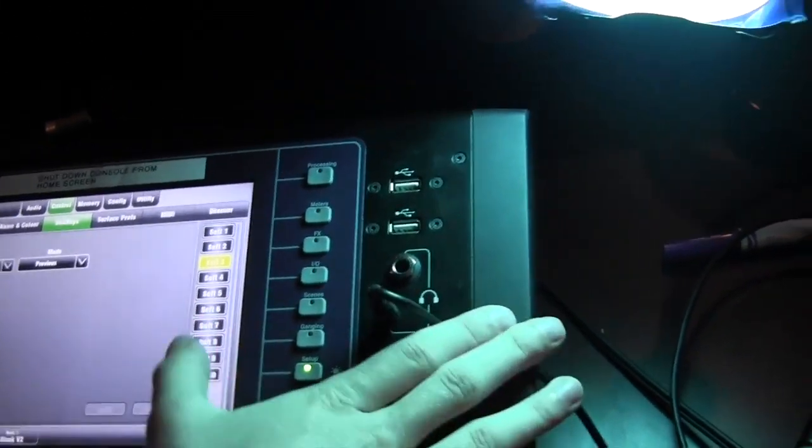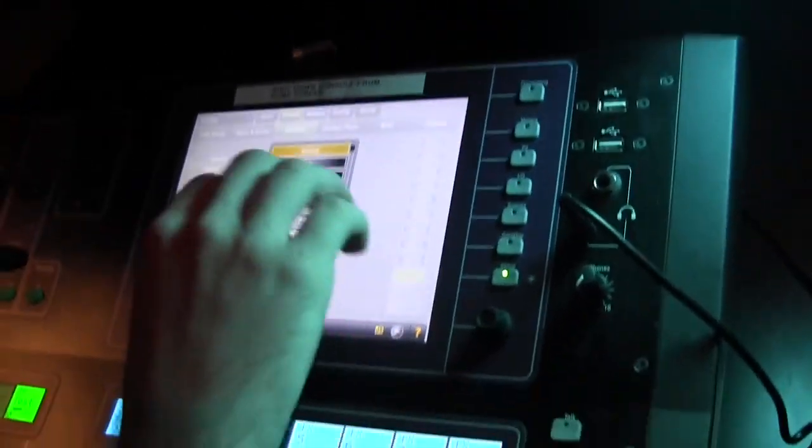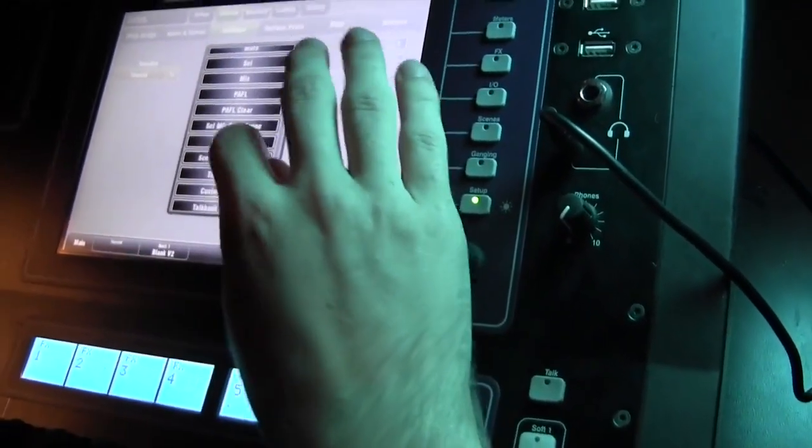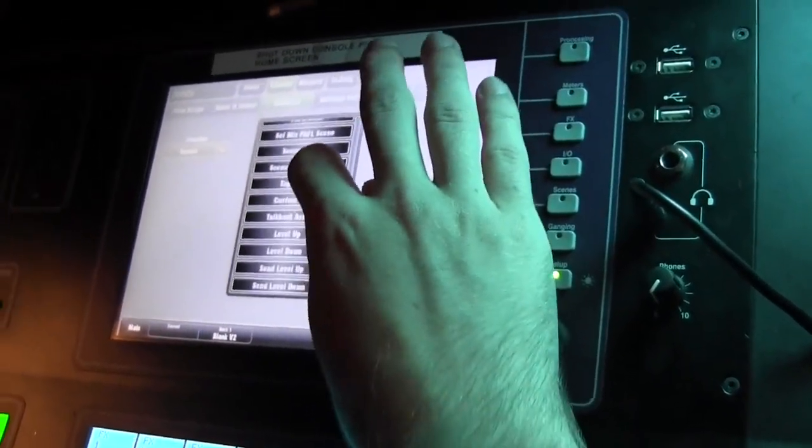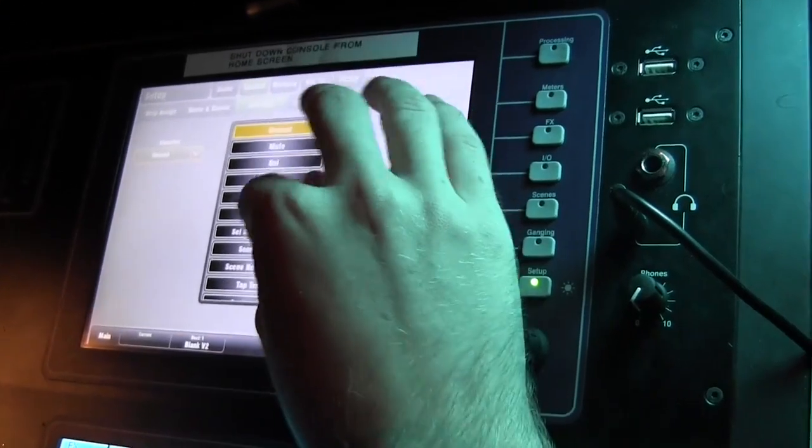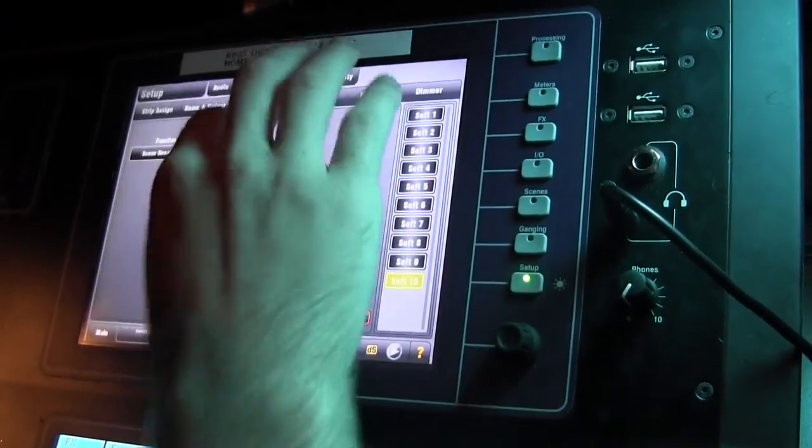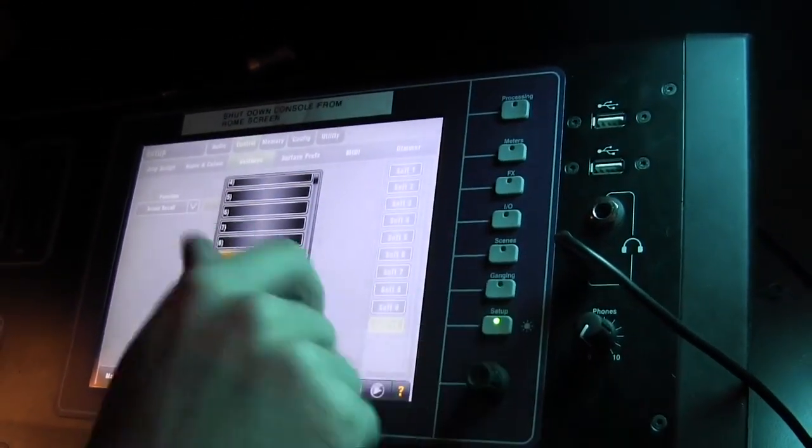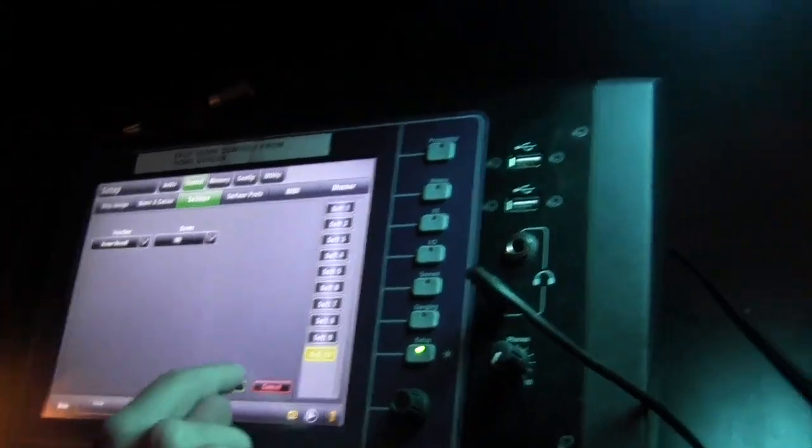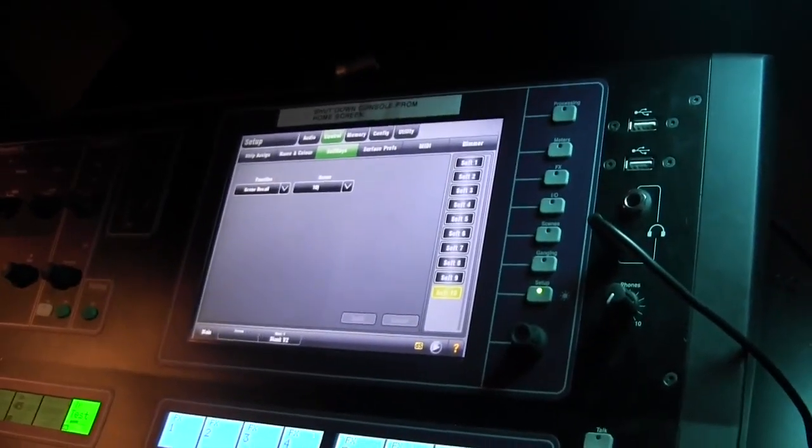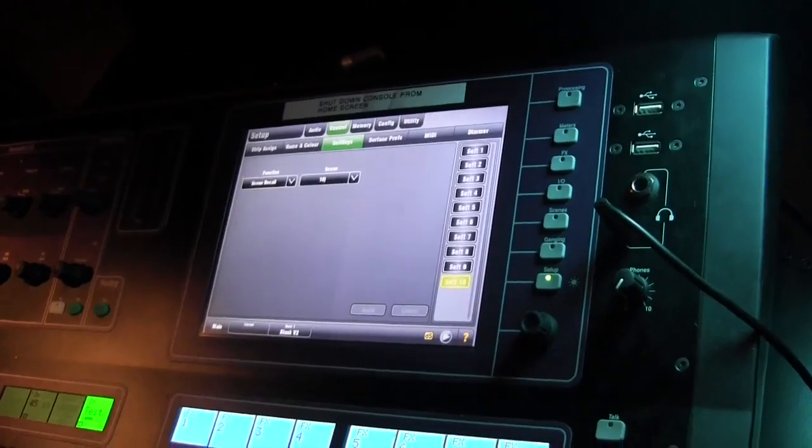And then I usually make soft key 10 return to a specific scene. It's go to scene recall, and I'll pick a scene. You'll see why in a minute. When we go over scenes, this will be the return to master.